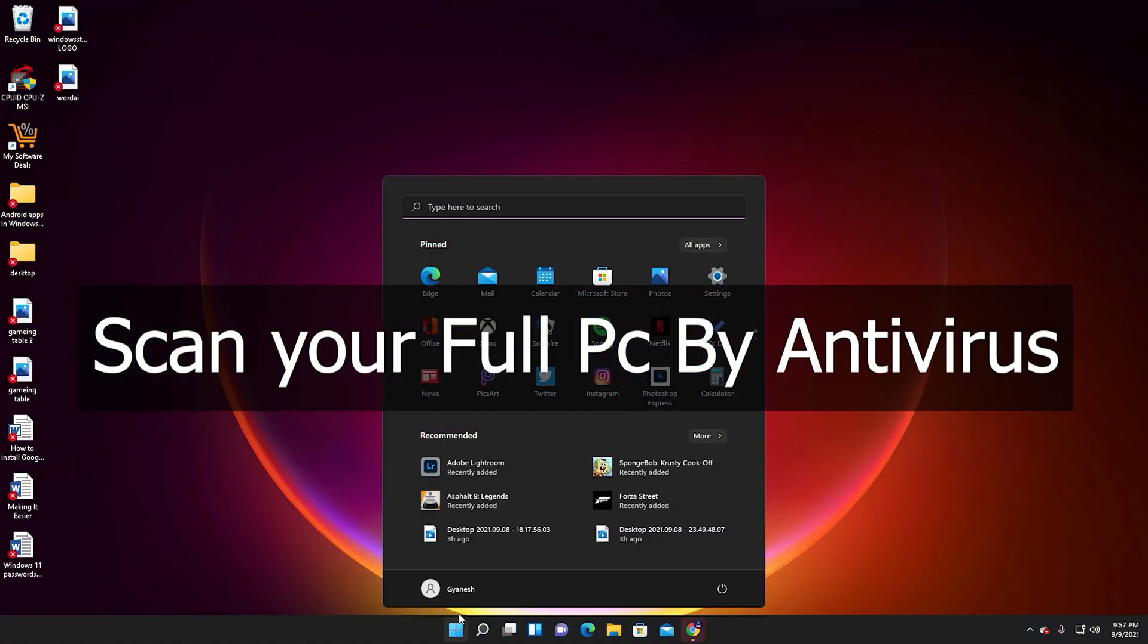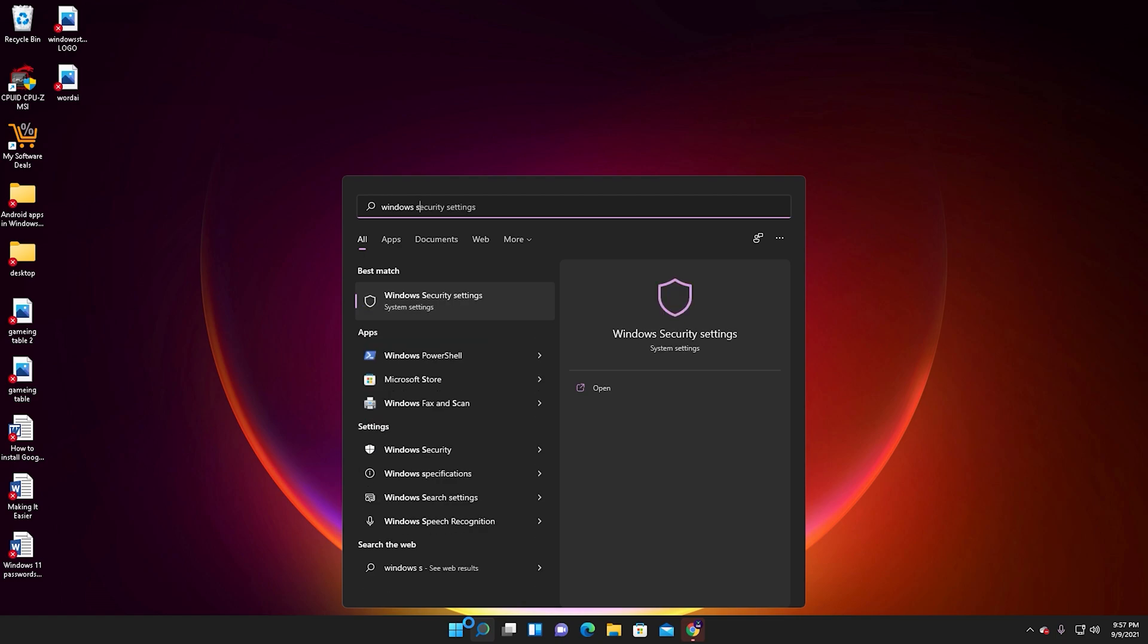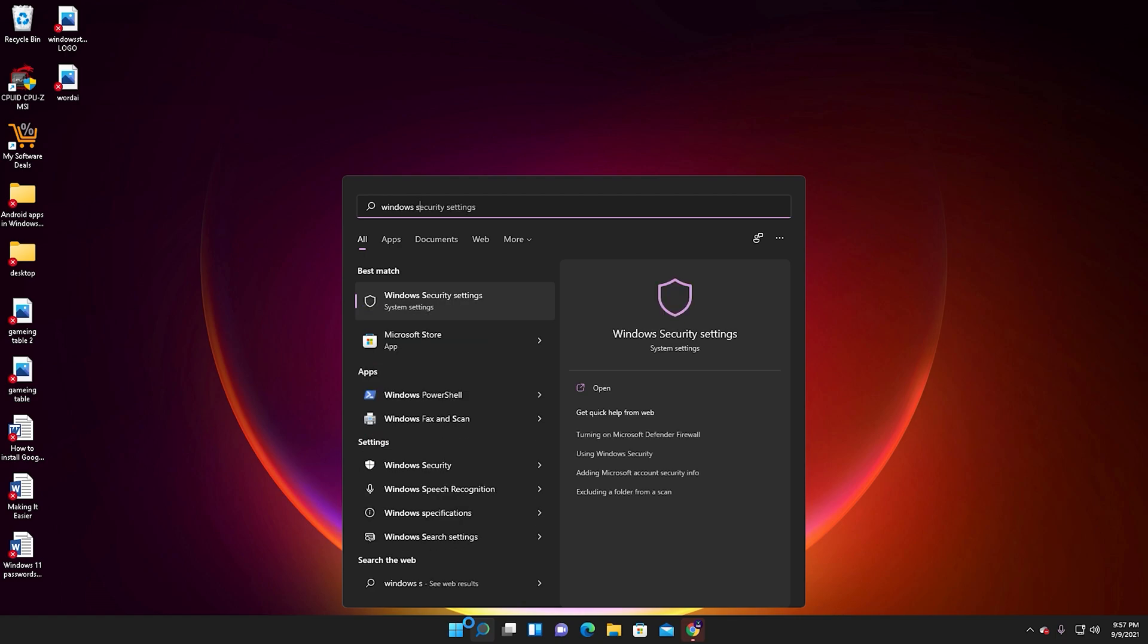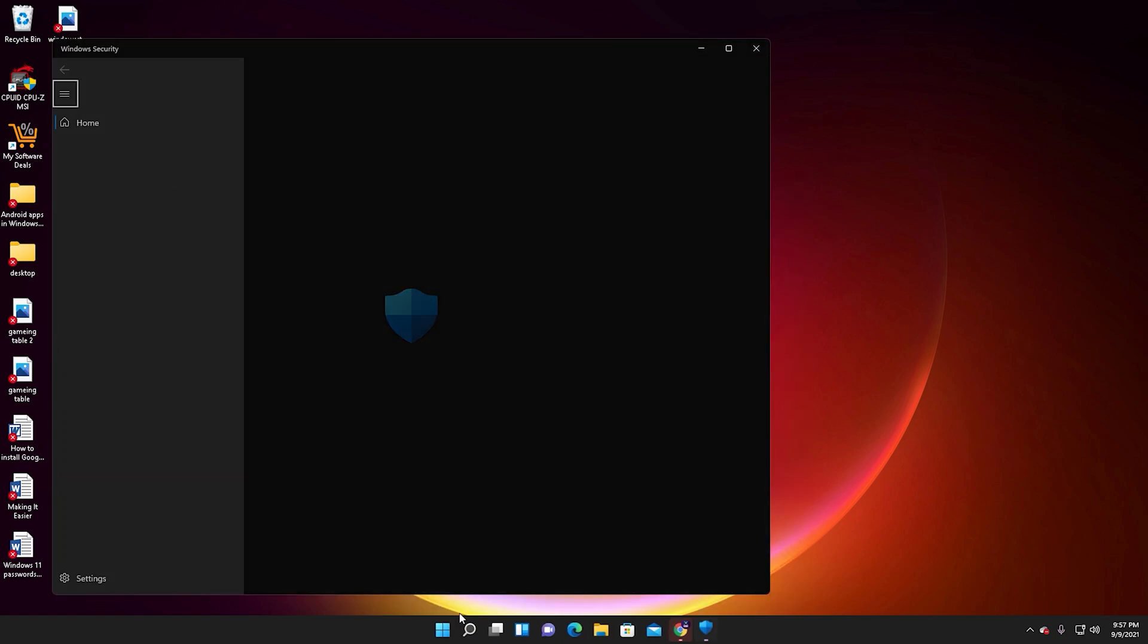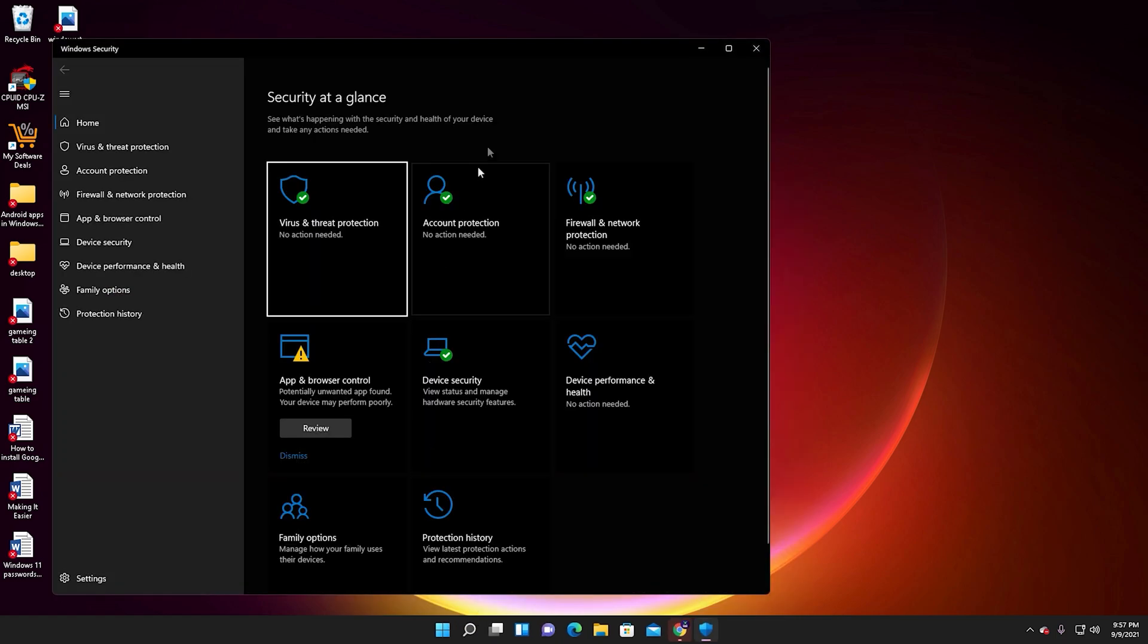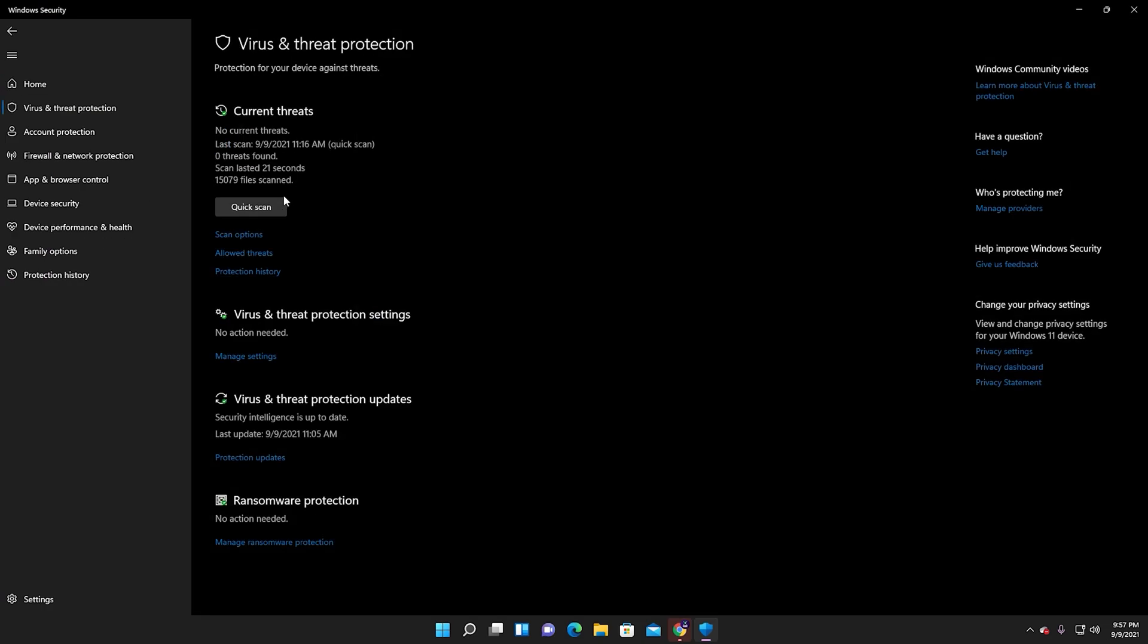Scan your full PC with antivirus. First, go to Start menu, search Windows Security, then open it. Then go to Virus and Threat Protection, click on it, then select Scan Options.